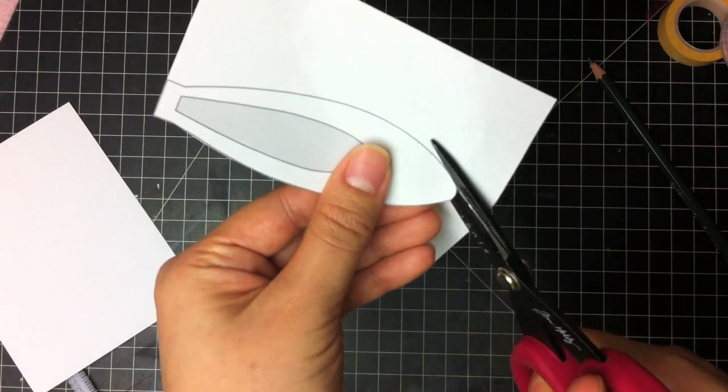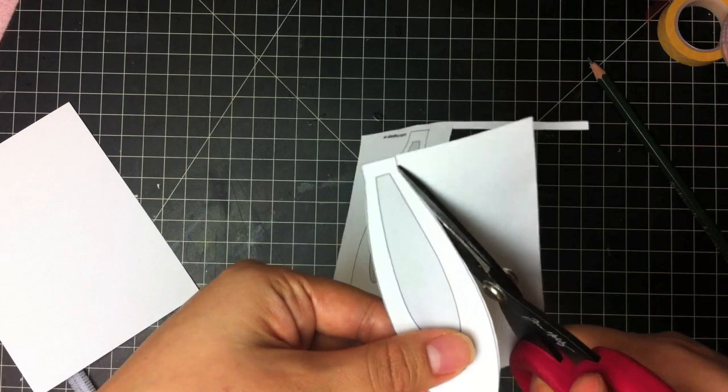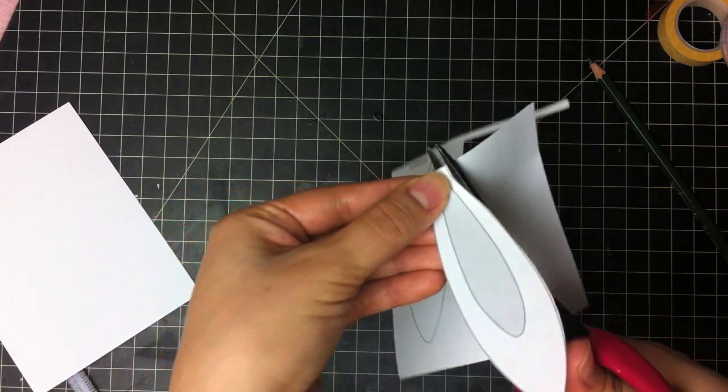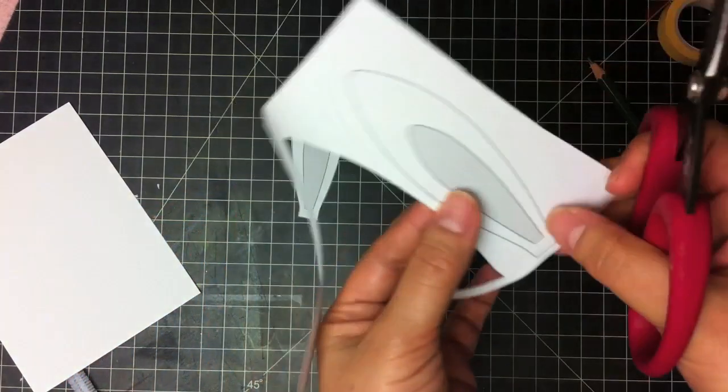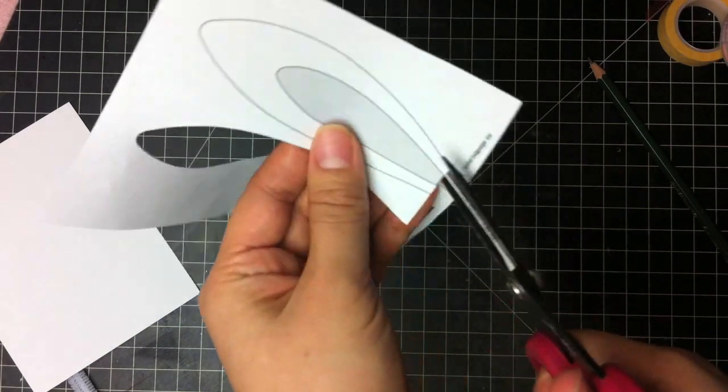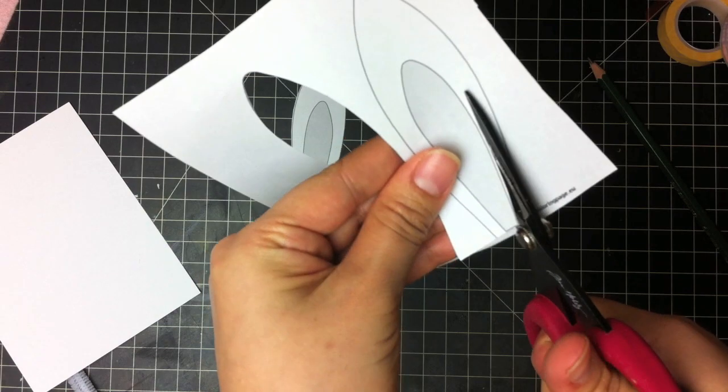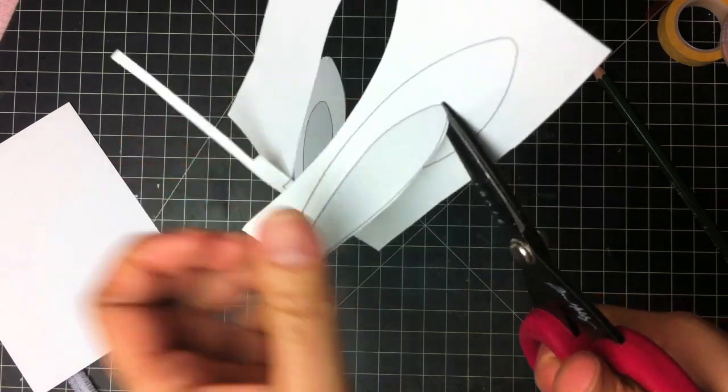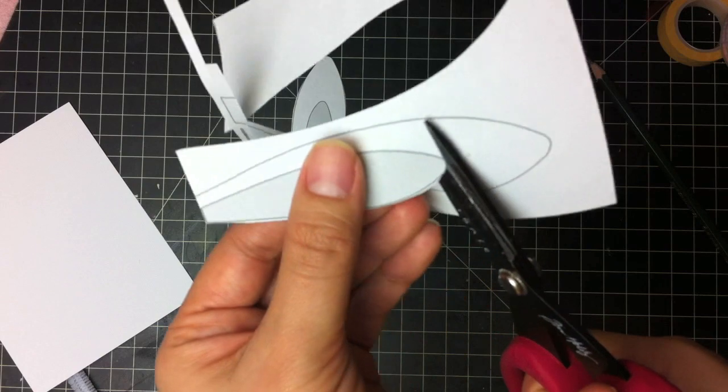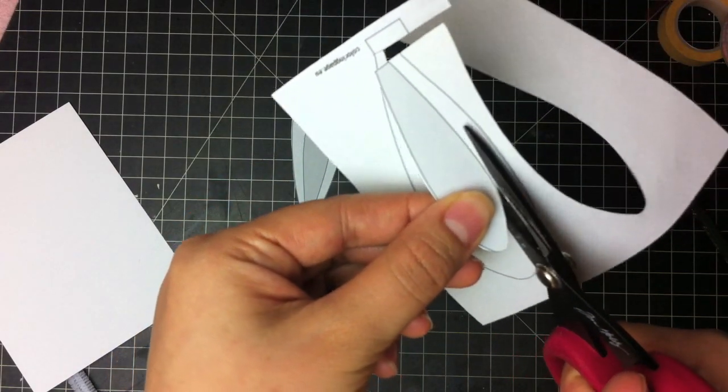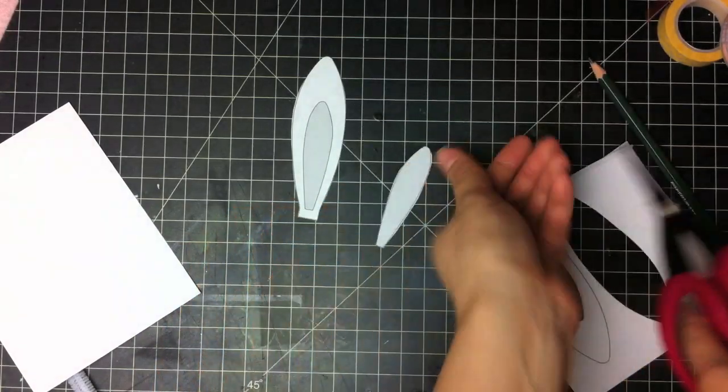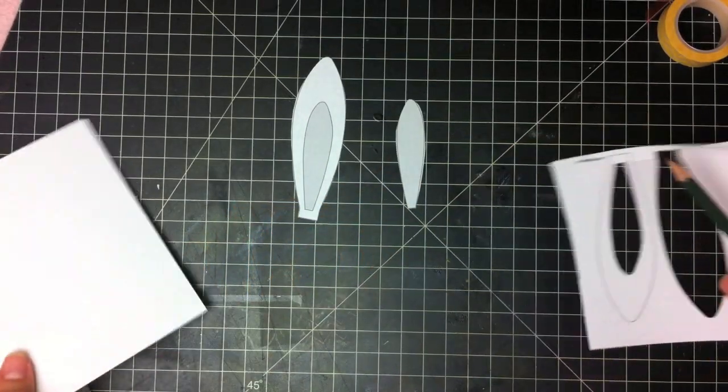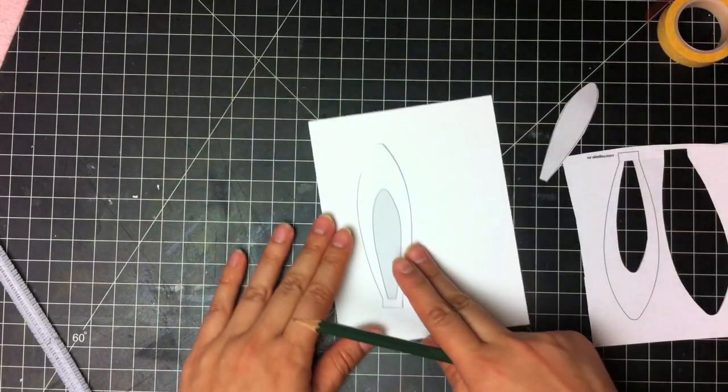I would do one side, the white outer part of the ear, and then the other side, the pink inner part of the ear. And then you can just flip it for that other side. So once you're done, you just trace them onto your cardstock and your felt.